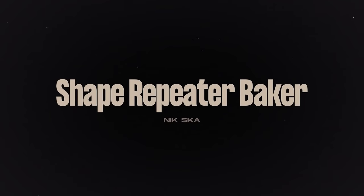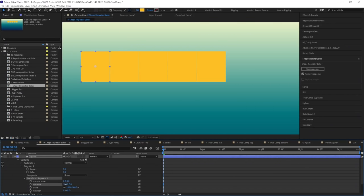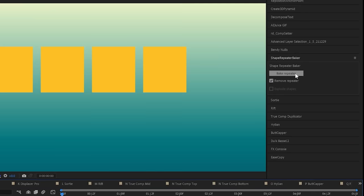Shape Repeater Baker. This allows you to select any repeater you have on a shape layer. Hit Bake Repeater and it will separate them all into separate shapes within that layer.